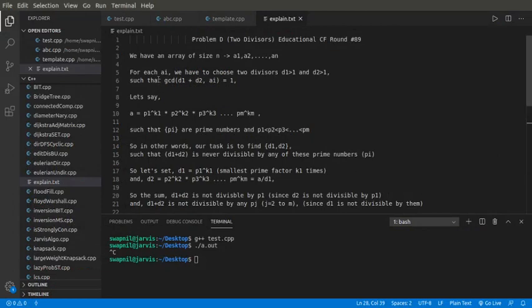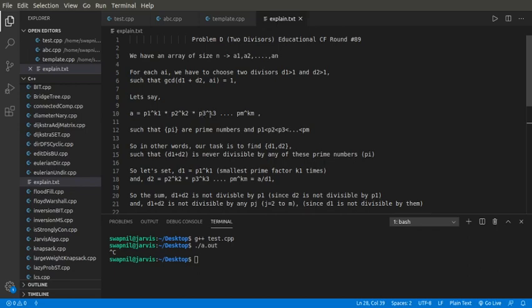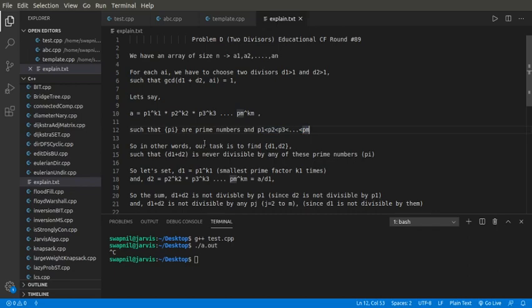This is the explanation part. Let's say my given A is prime factorized into some number of prime numbers: P1 to the power of K1 times P2 to the power of K2 times P3 to the power of K3 up to Pm to the power of Km, such that the set of Pi are the prime numbers in ascending order. P1 is the smallest prime number in the prime factorization.